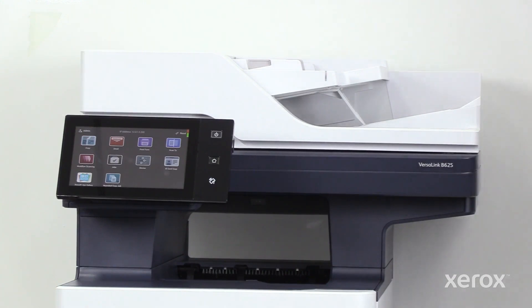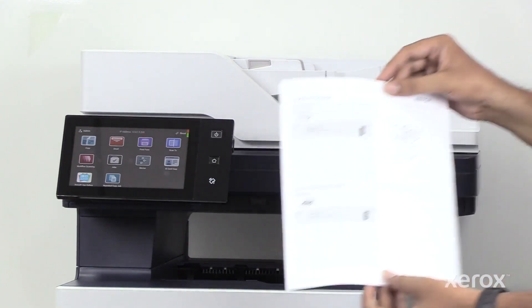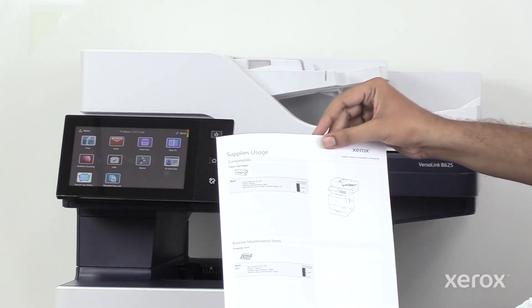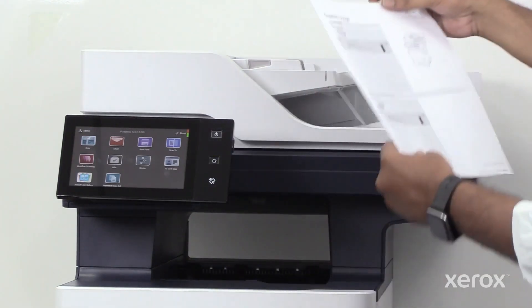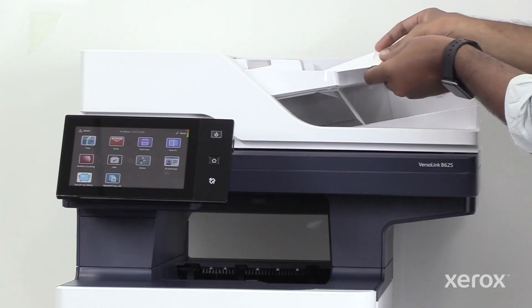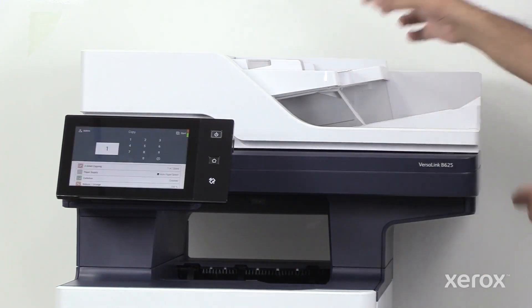Load the original document to be scanned on the document glass or into the automatic document feeder.